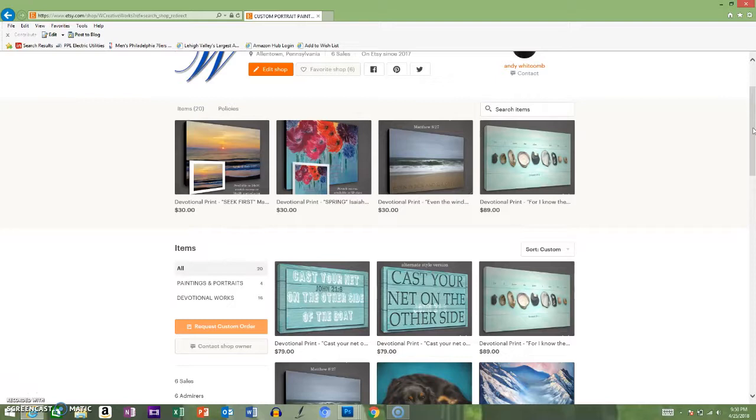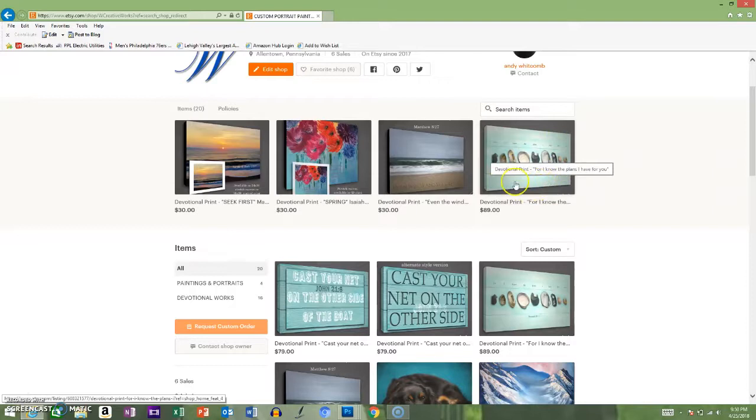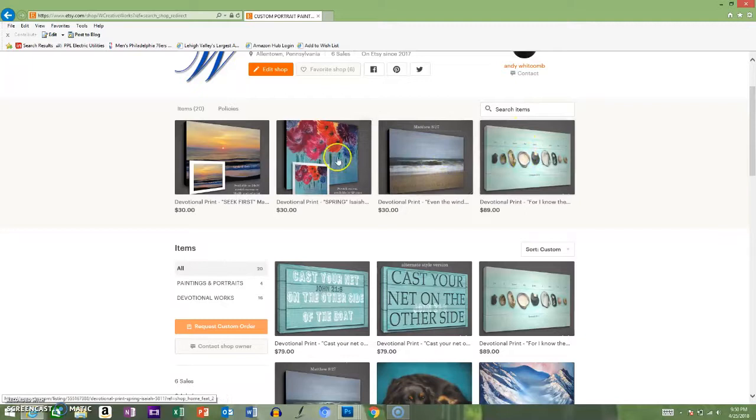Those include our own photographs that we later create into paintings, like this piece right here that is meant to replicate weathered beechwood on a stretch canvas with shells of the Bible verse. Here's an ocean scene that we did. Here's an original piece my wife painted, and everything in between.